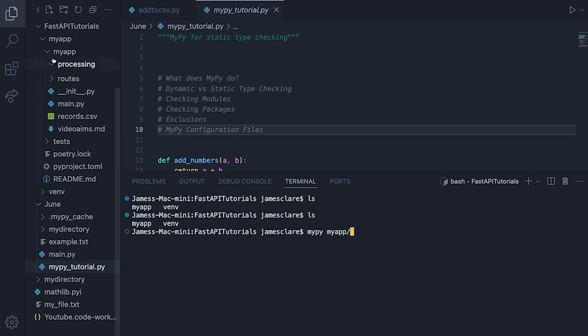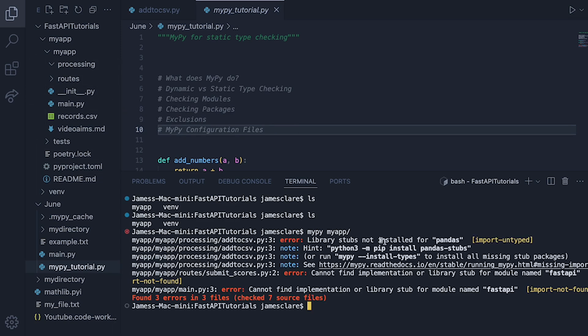Now, previously, we did MyPy and then did MyPyTutorial.py to check this specific module. To check a package, it's really quite simple. We simply do MyPy and then just do MyApp like this. And because this is a folder containing lots of Python files, we hit run, and there we go. And straight away, we get a few interesting things.